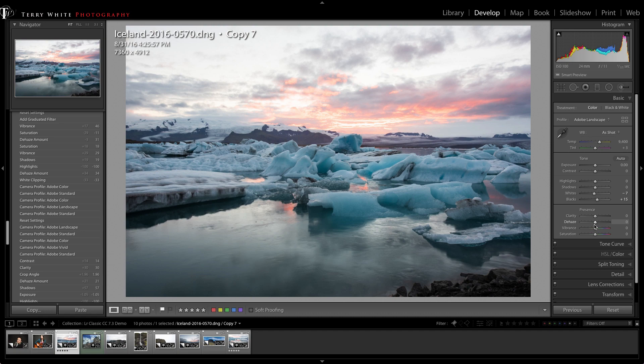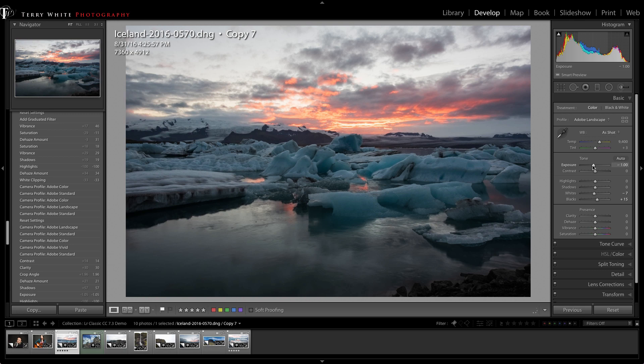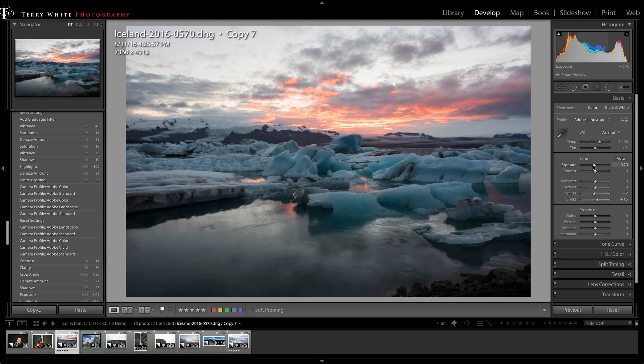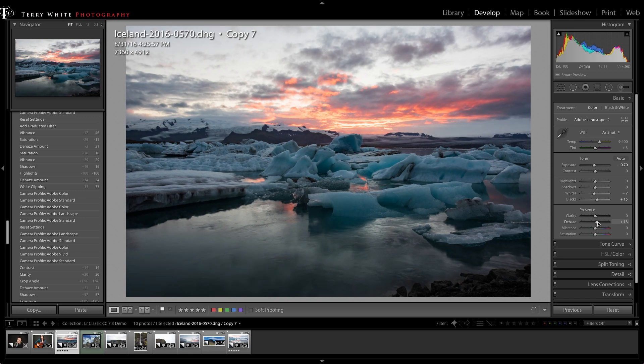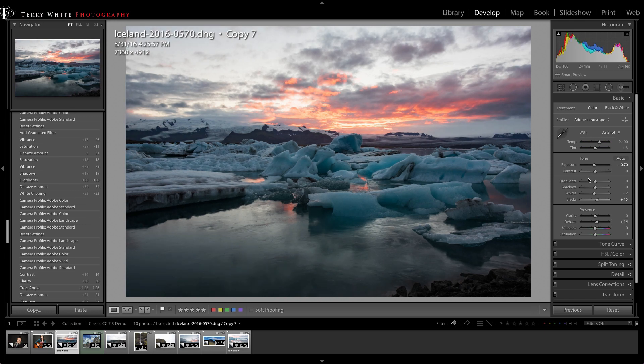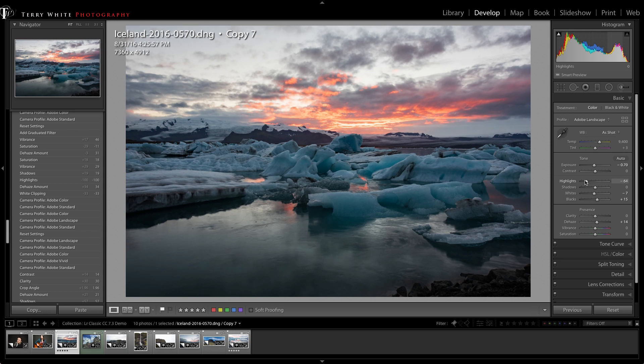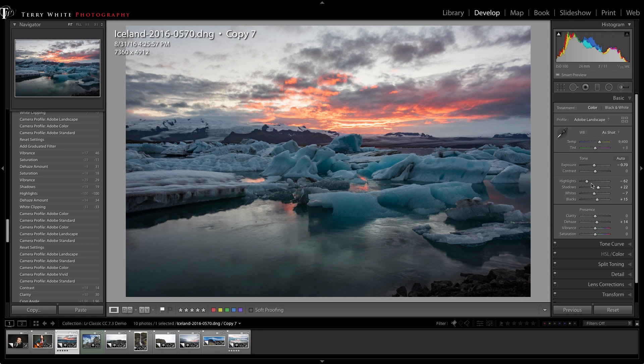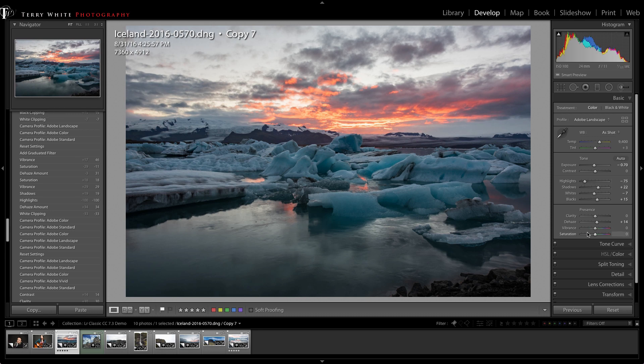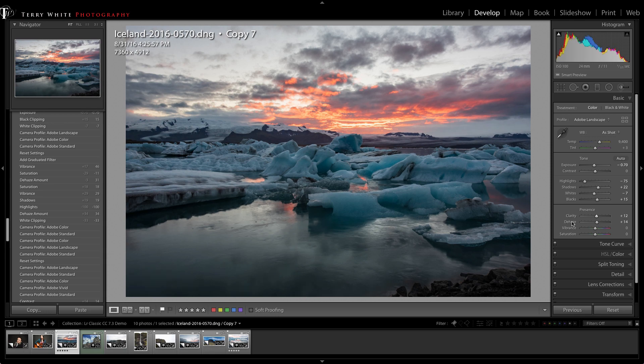From here I might want to set my dynamic range by adjusting my black and white sliders. I'd probably bring the exposure down just a tad. Next I'd probably bring in a little bit of dehaze for the overall image and bring down the highlights to bring out the dramatic clouds, then maybe adjust the shadows up a bit.